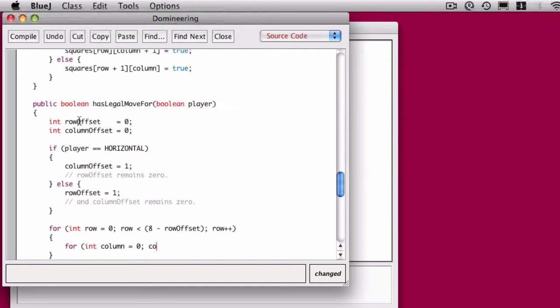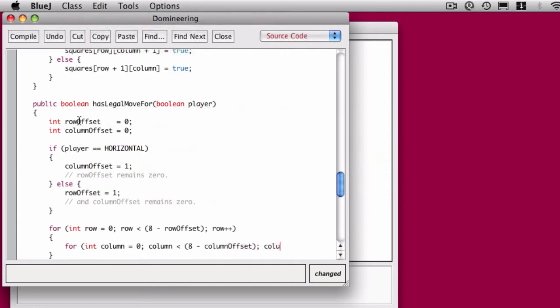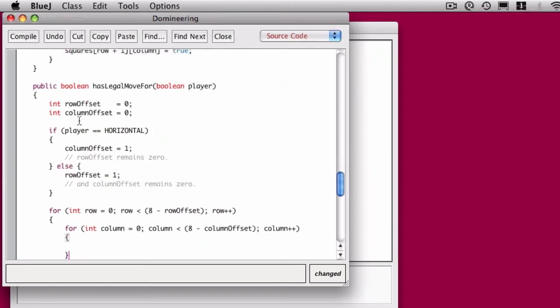Now when we're looping over columns, we go from column equals zero to eight minus the column offset. And again, that's because if you are placing a vertical domino, you need that.